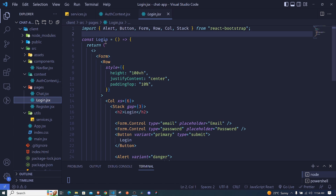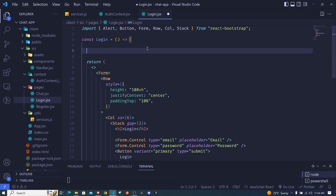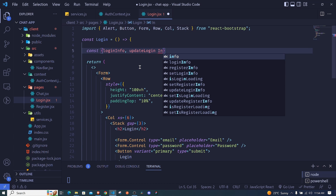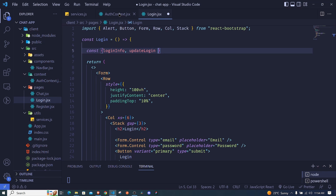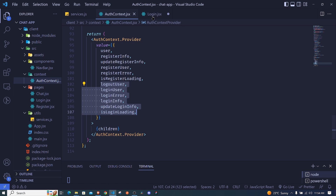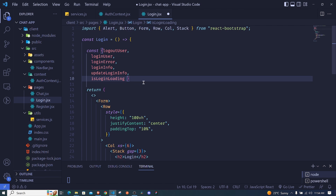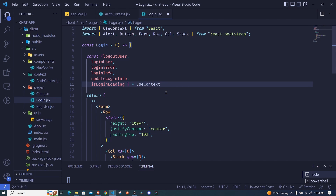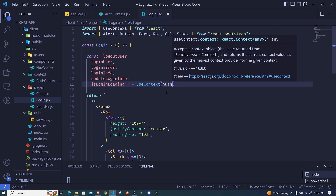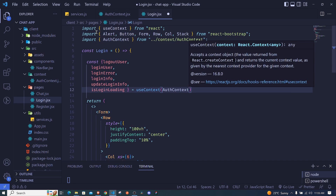Inside the login component we extract all our information from the auth context. Using destructuring, we access loginInfo, updateLoginInfo, loginError, isLoginLoading, and loginUser. We set them equal to useContext — a hook from React, make sure to import it — and pass our authContext. I save.